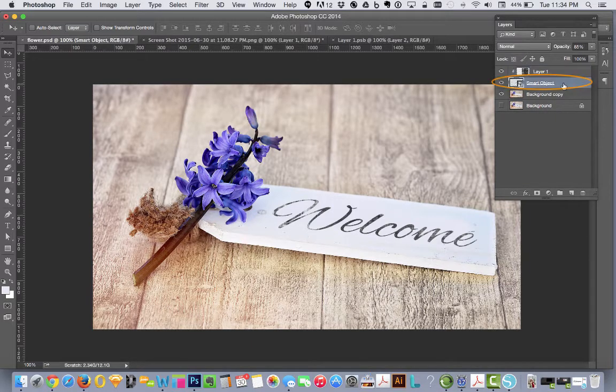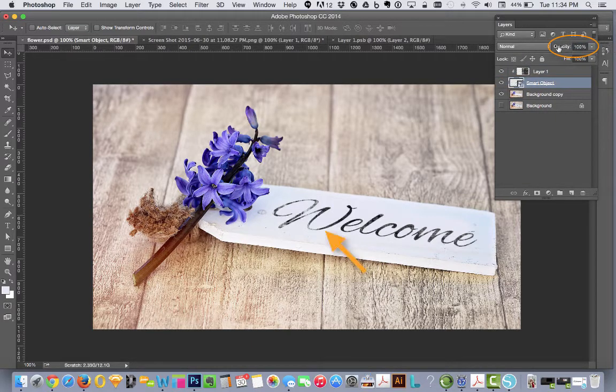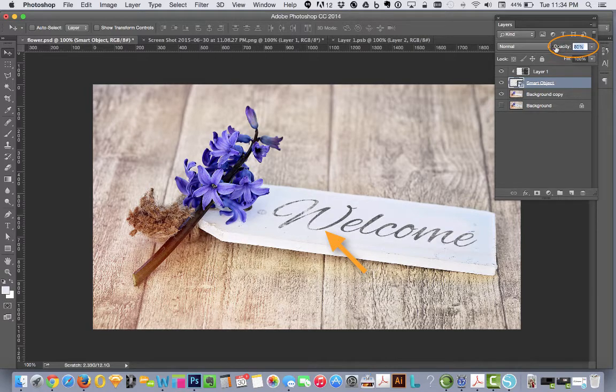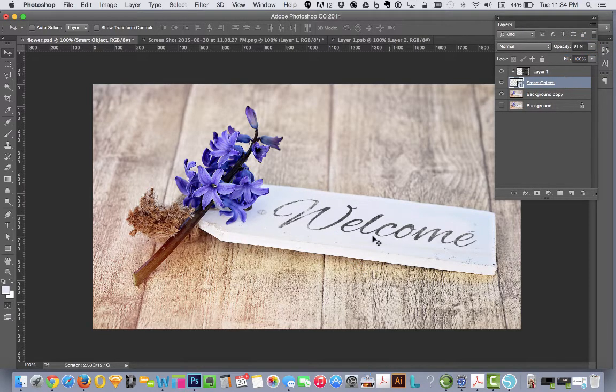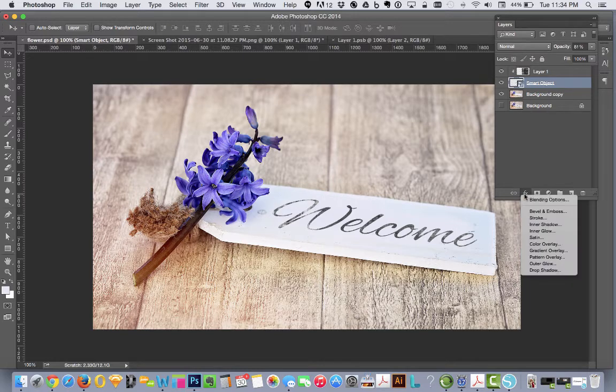And you can go back in here and you can tweak this. You can make it darker or a little bit lighter. Whatever you think looks natural. You could even color this at this point if you wanted, but going down to the effects,